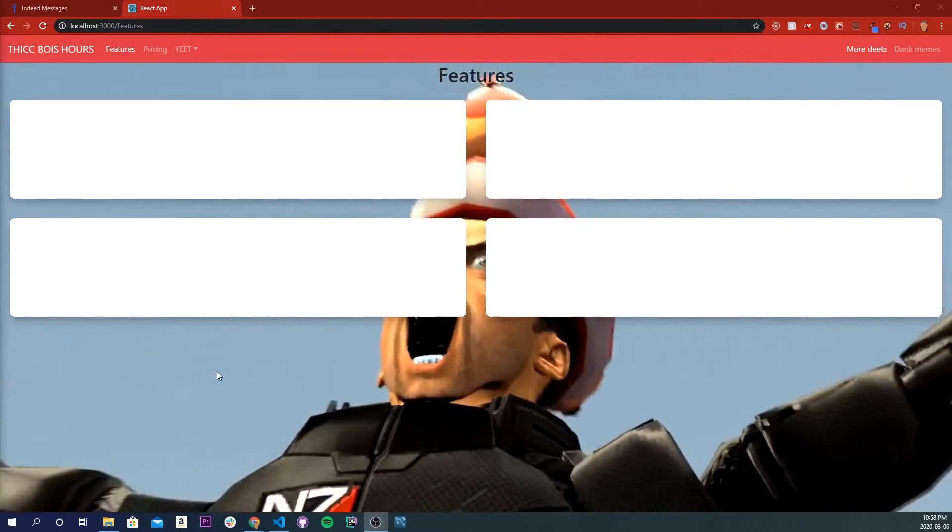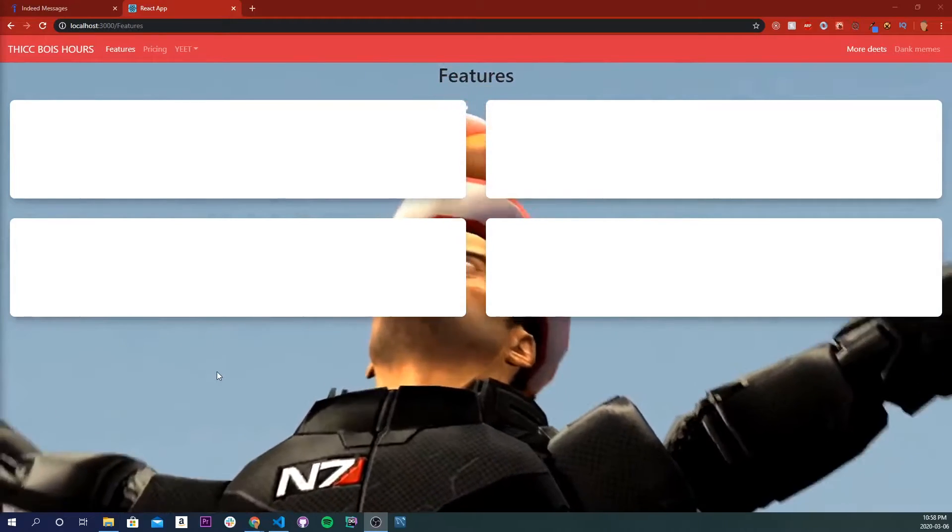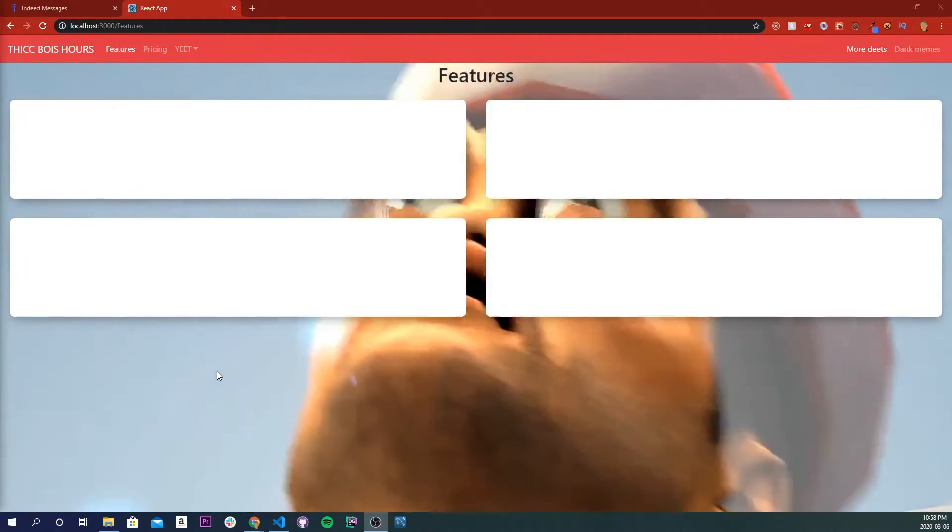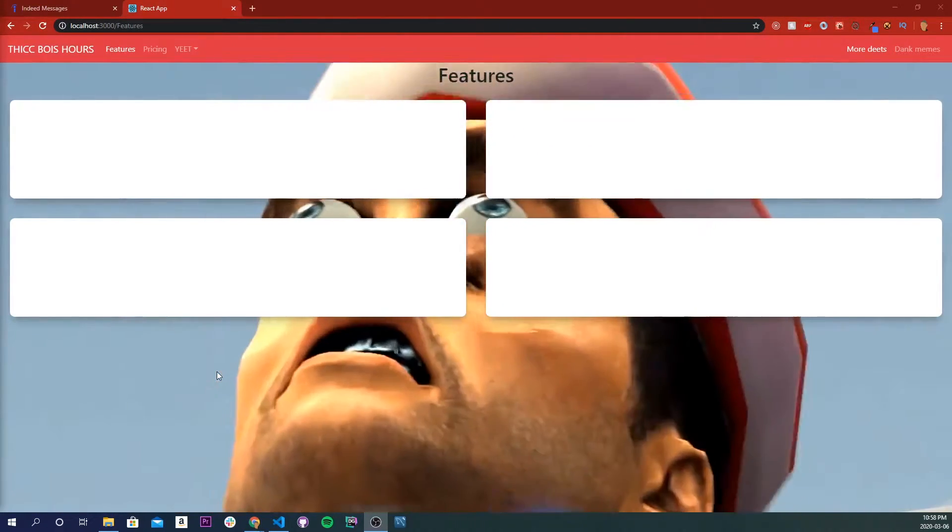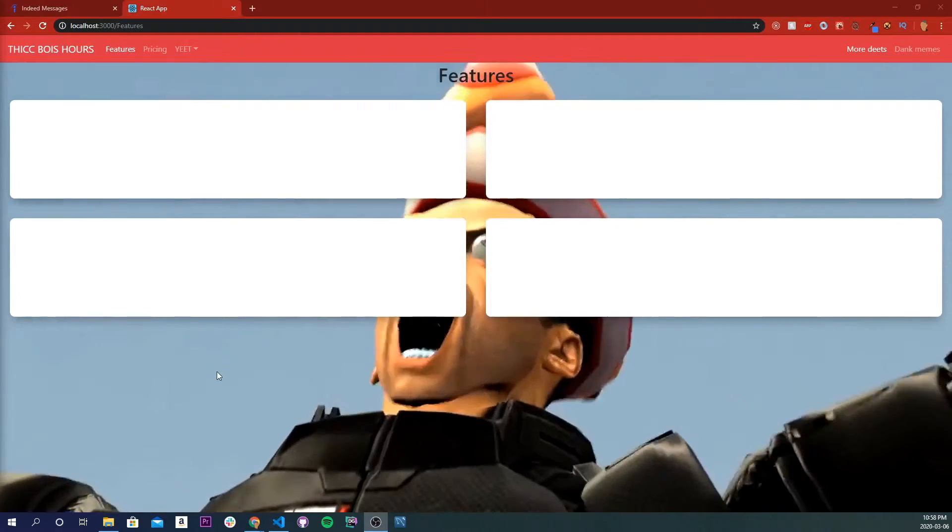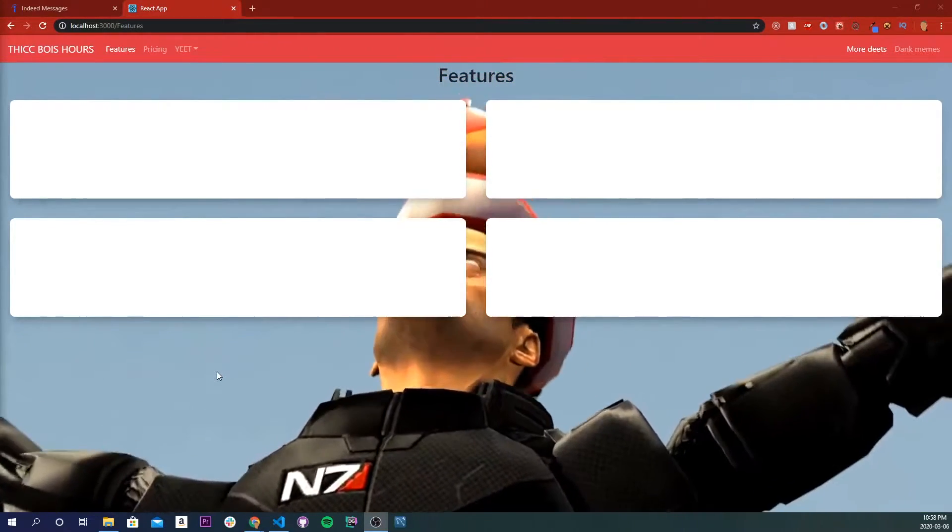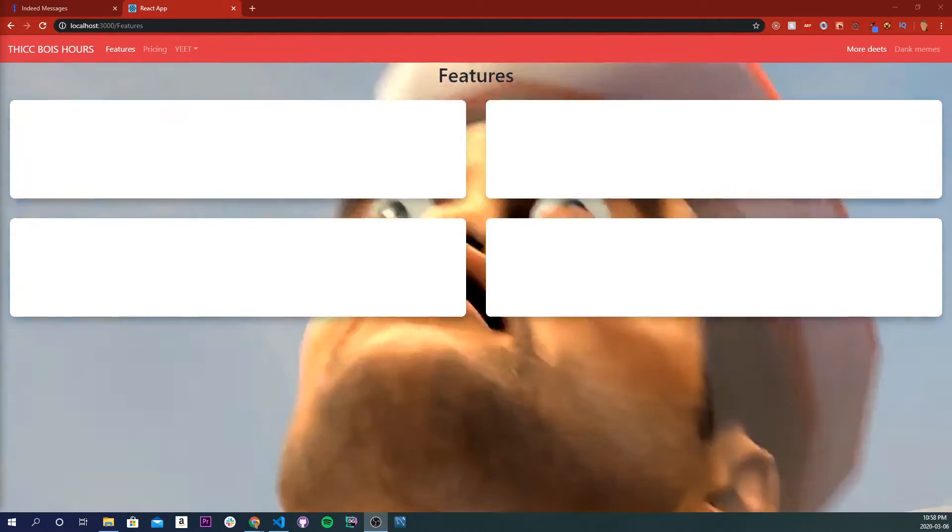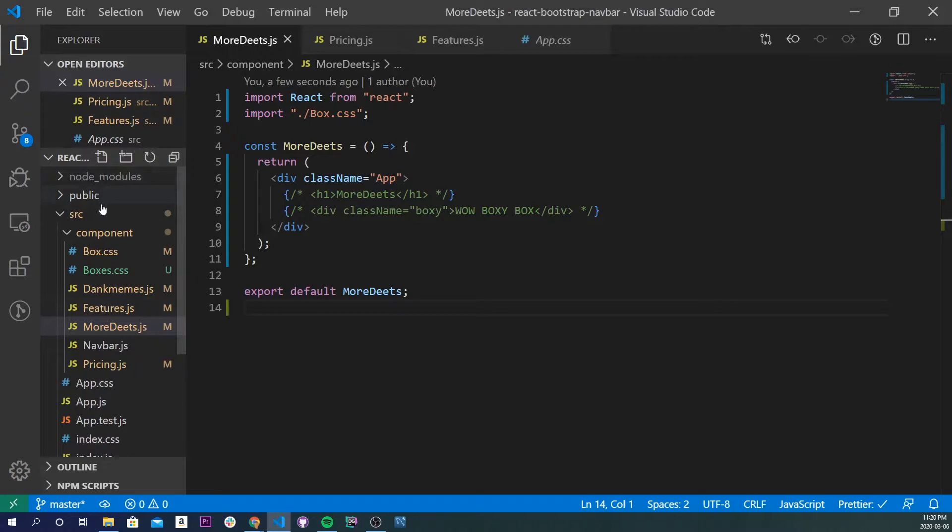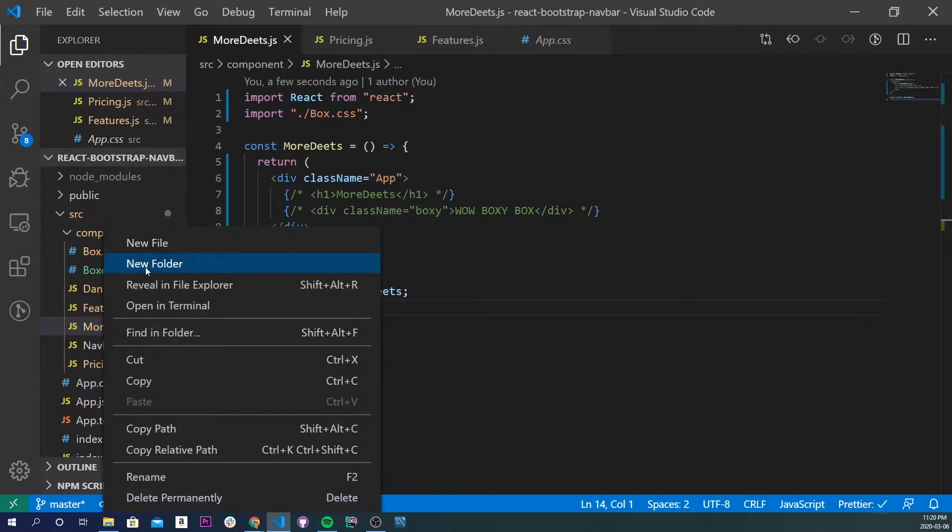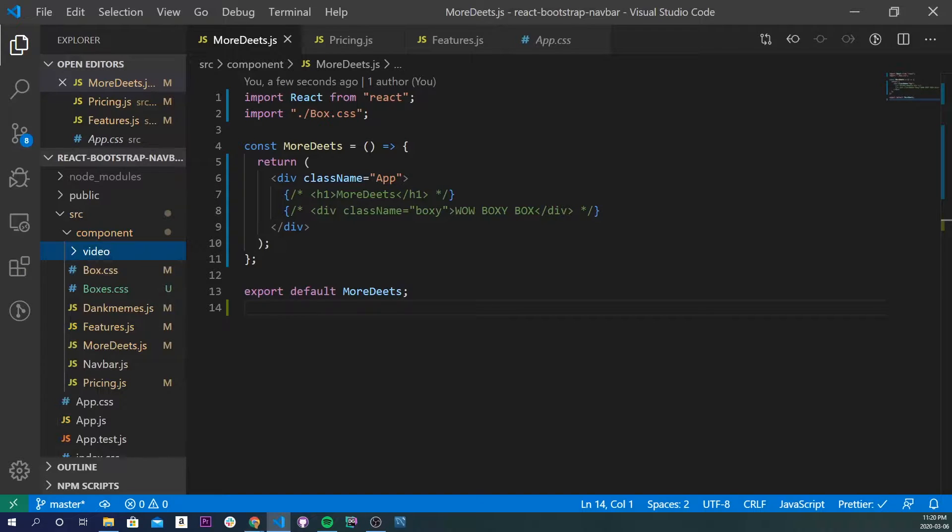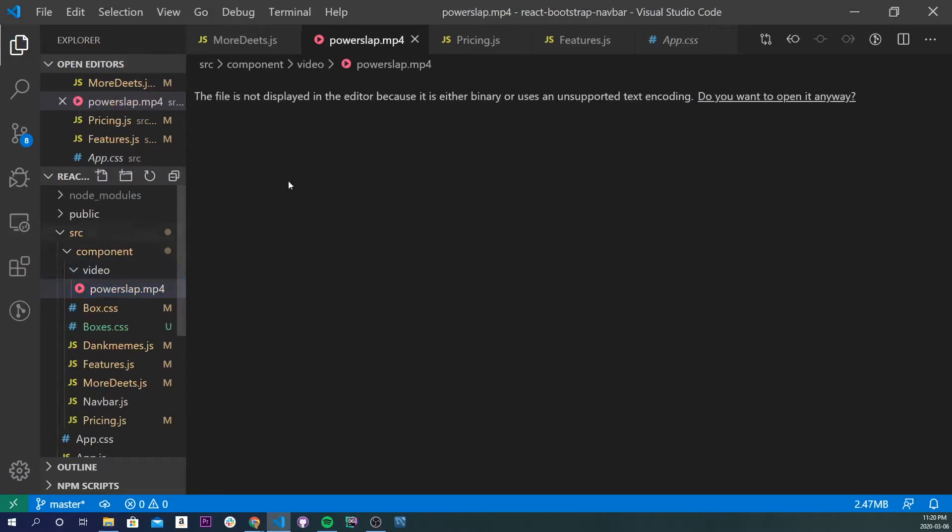So the first thing you're gonna want to do is get a video to play in the background, best for it to be under a minute. And if you want to have audio with it, do a .mp4 for video and audio. Alright, so go ahead and open up your code editor and what I'm gonna do is I'm going to make a new folder and I'm gonna call it video. Inside of here I am going to put in the video that I downloaded, right in there.